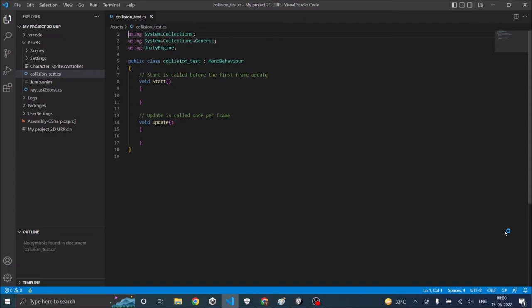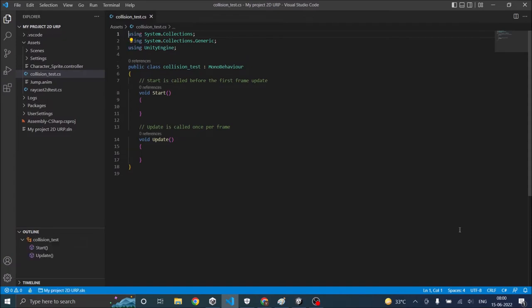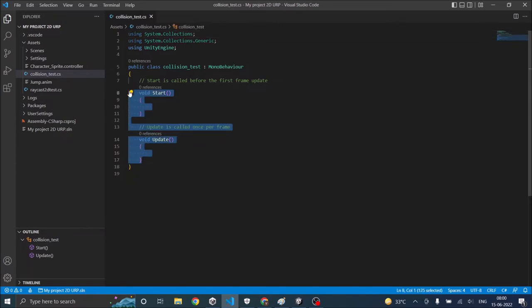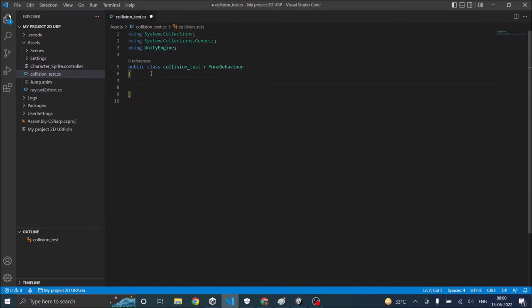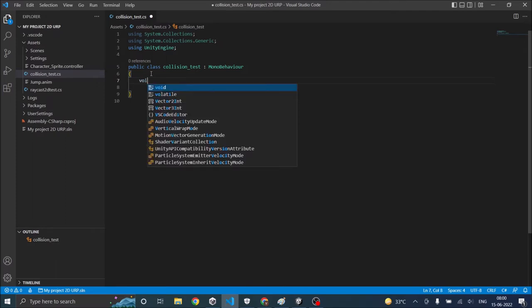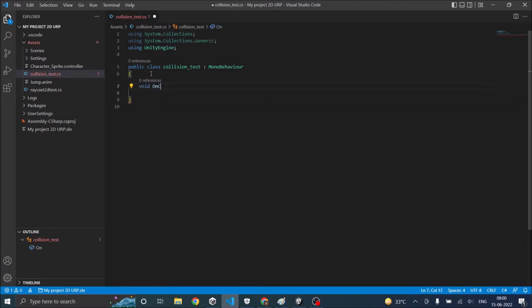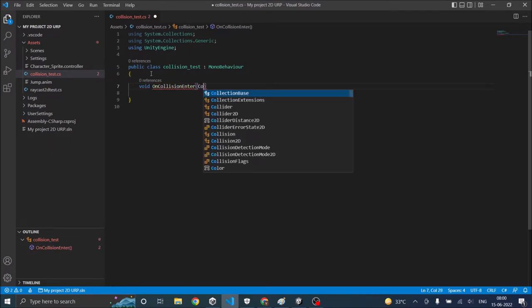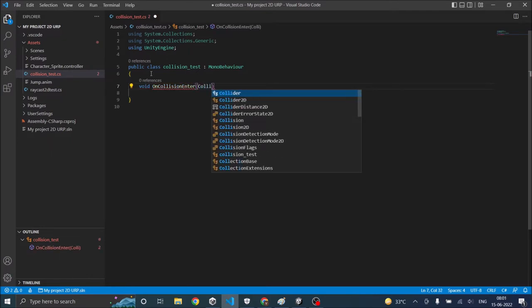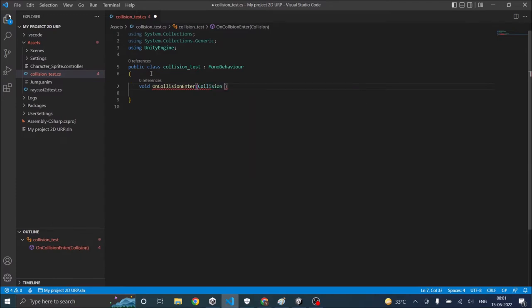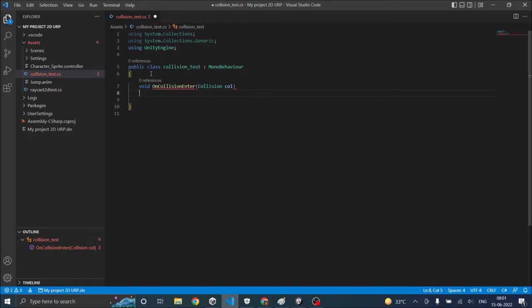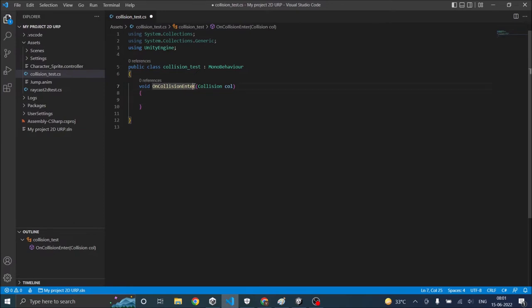Now Unity provides some basic functions for detecting collision in both 3D and 2D. So we don't require the start and the update function here. And what we need is void OnCollisionEnter. This function takes an input variable of type collision. So we'll give collision call.